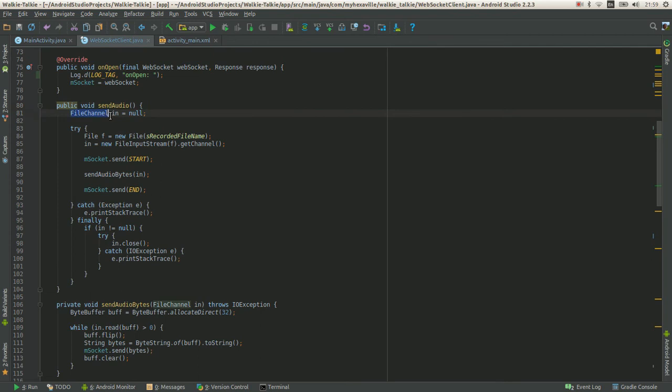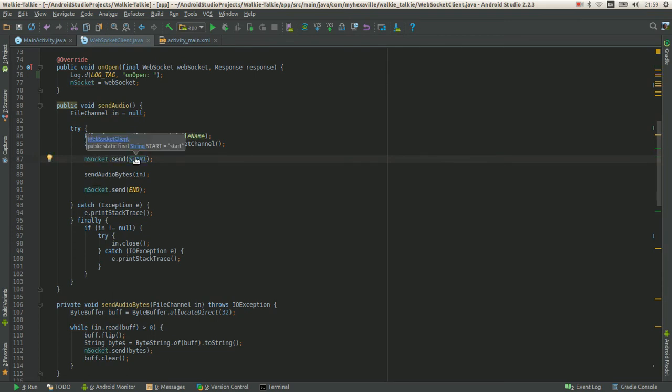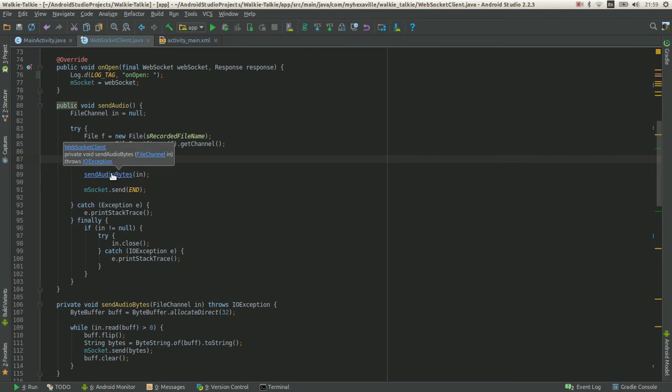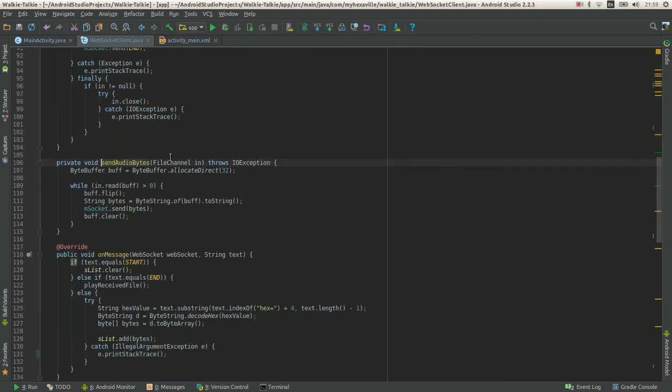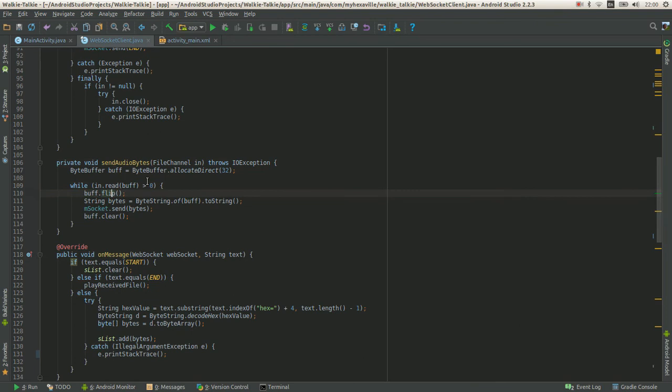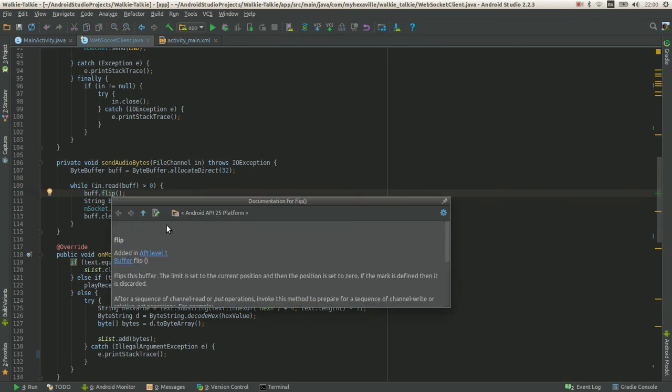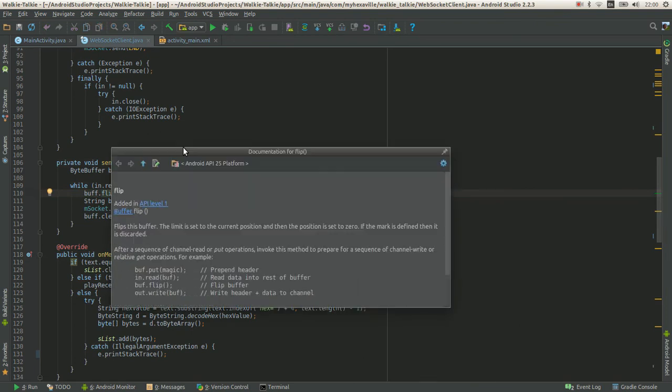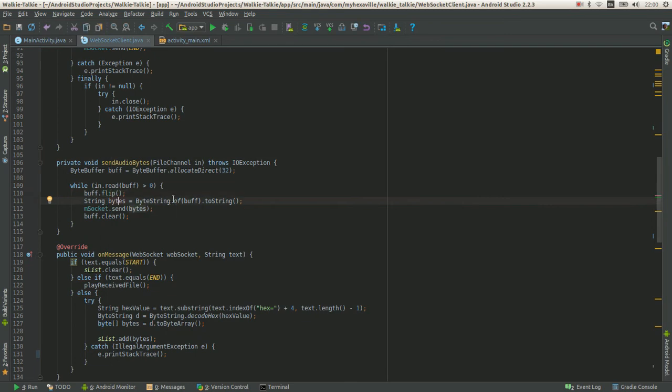I retrieve the saved file from the media recorder, then send the first message as a start at the beginning of the file. Then the bytes itself - that's the file's channel. It reads and sends to buffer, then you call flip which changes the behavior of the buffer from read to write. Then I convert it to the string representation of bytes and send it as a string.